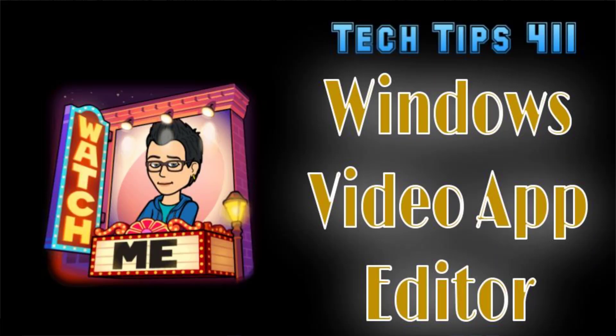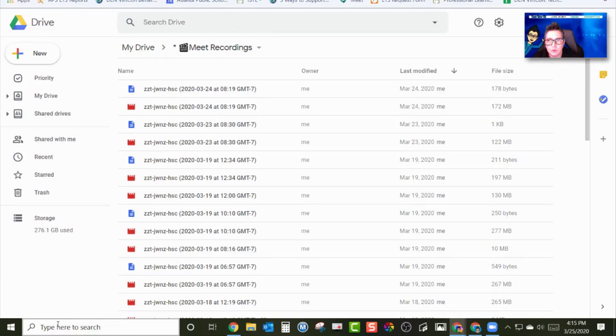Okay, so I'm going to show you real quickly how you can use your local video editor to trim and make edits on your Google Meet recordings.